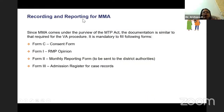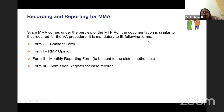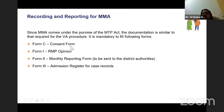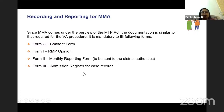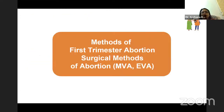Recording and reporting is very important. Since MMA comes under the purview of the MTP Act, documentation is required similar to vacuum aspiration. Form C is the consent form, Form 1 is the RMP opinion, Form 2 is the monthly reporting form, and Form 3 is the admission register for case records.